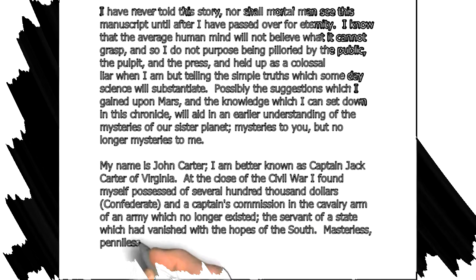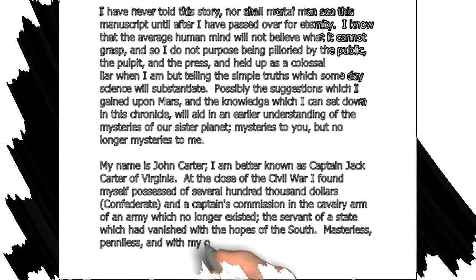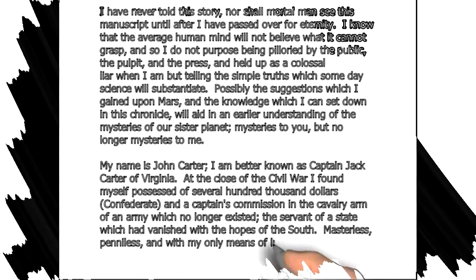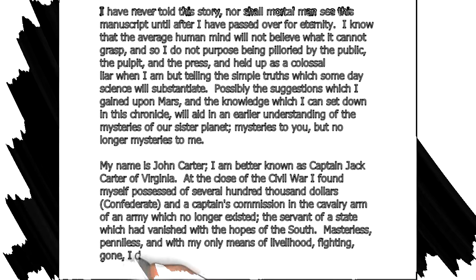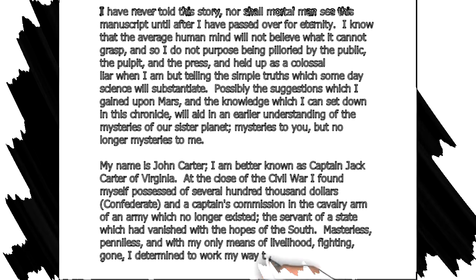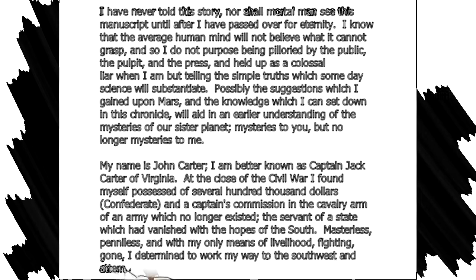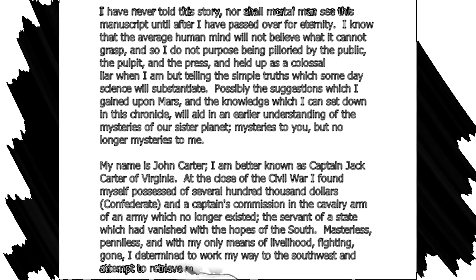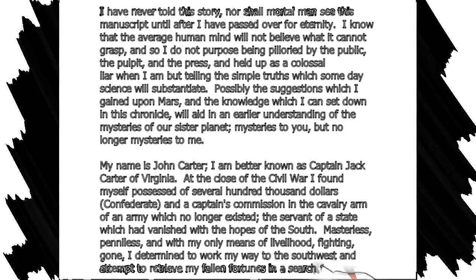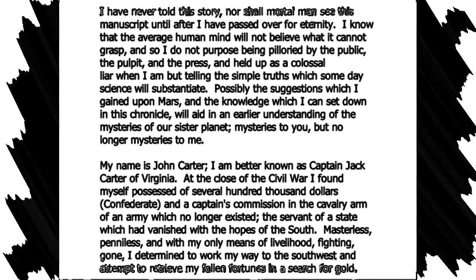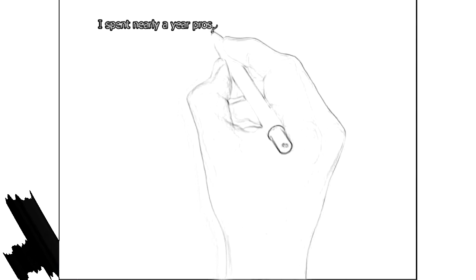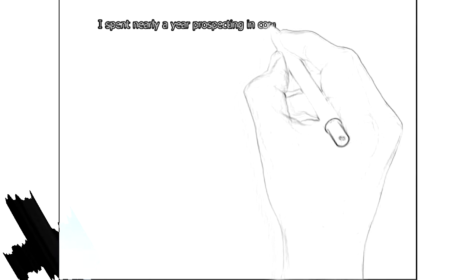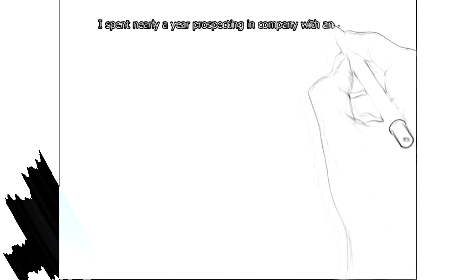Masterless, penniless, and with my only means of livelihood, fighting, gone, I determined to work my way to the Southwest in an attempt to retrieve my fallen fortunes in a search for gold.